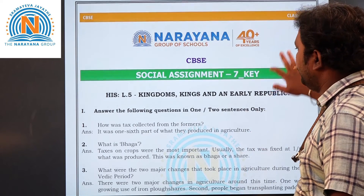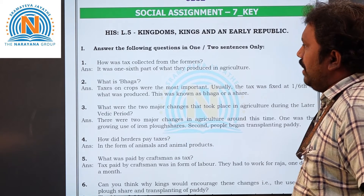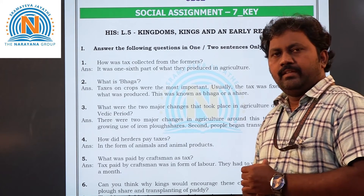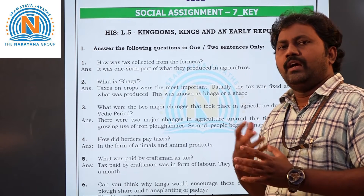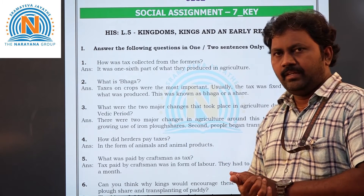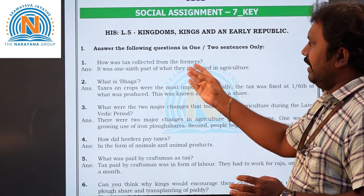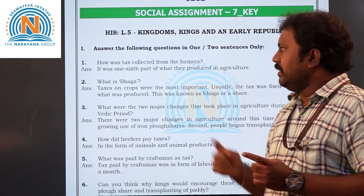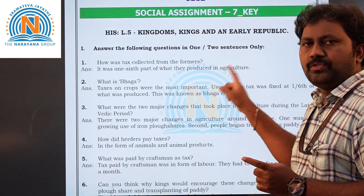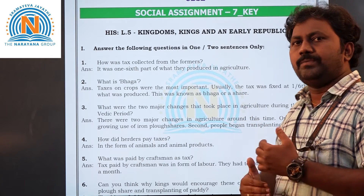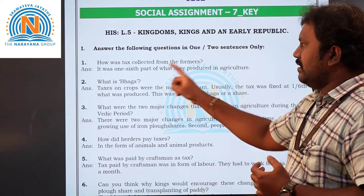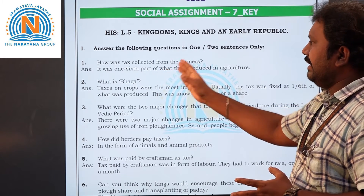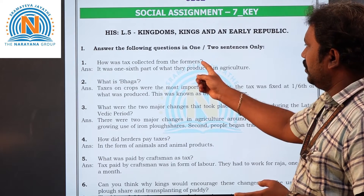Here is your first question: how was tax collected from the farmers? Taxes are very important to administrate the kingdom. The tax is collected as one-sixth part of whatever crops the farmers produced. This is the way they collected taxes from the farmers.